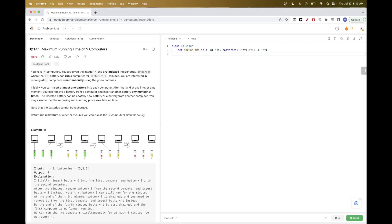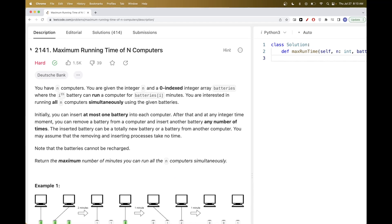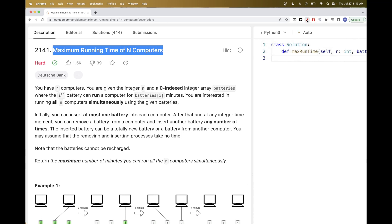Today we're going to solve the LeetCode daily challenge: Maximum Running Time of N Computers. We have N computers and an array of batteries, where the i-th battery represents how many minutes it can run a computer.